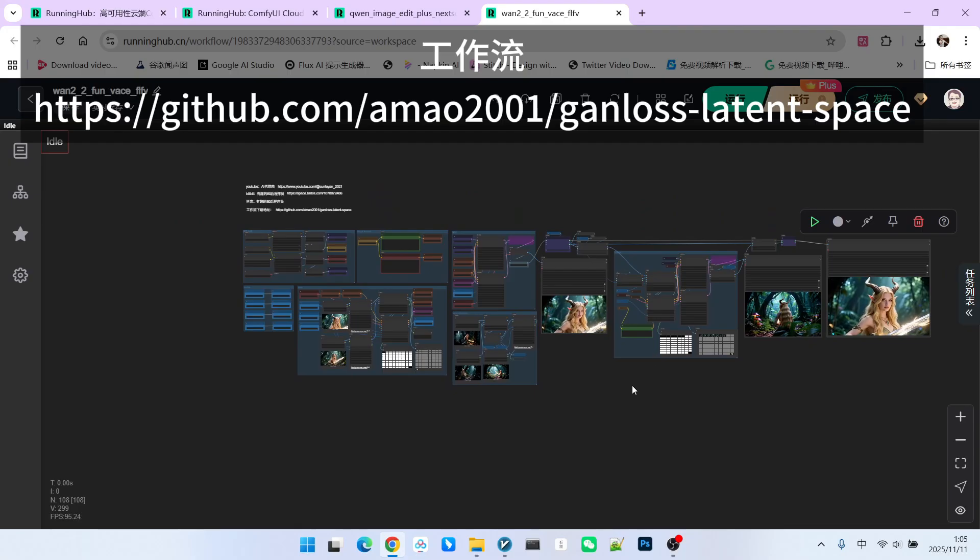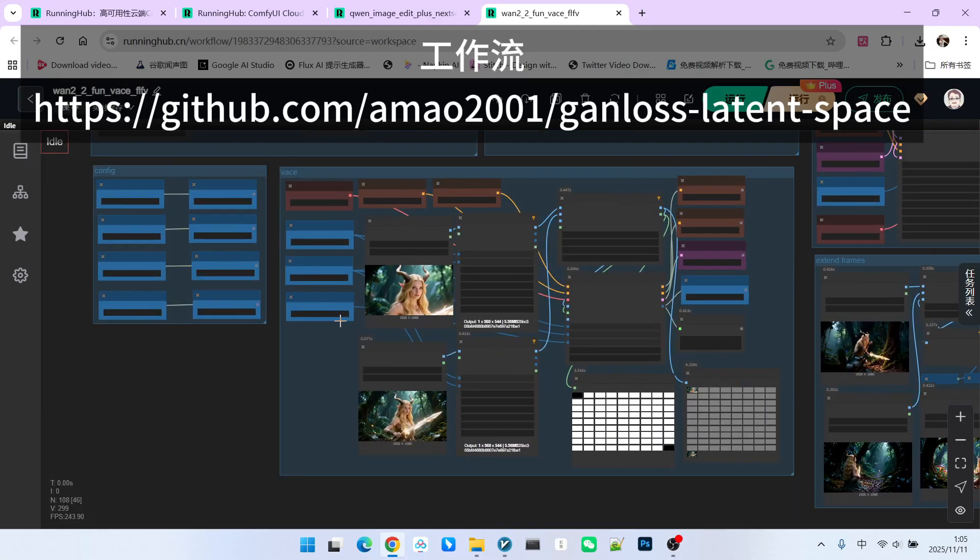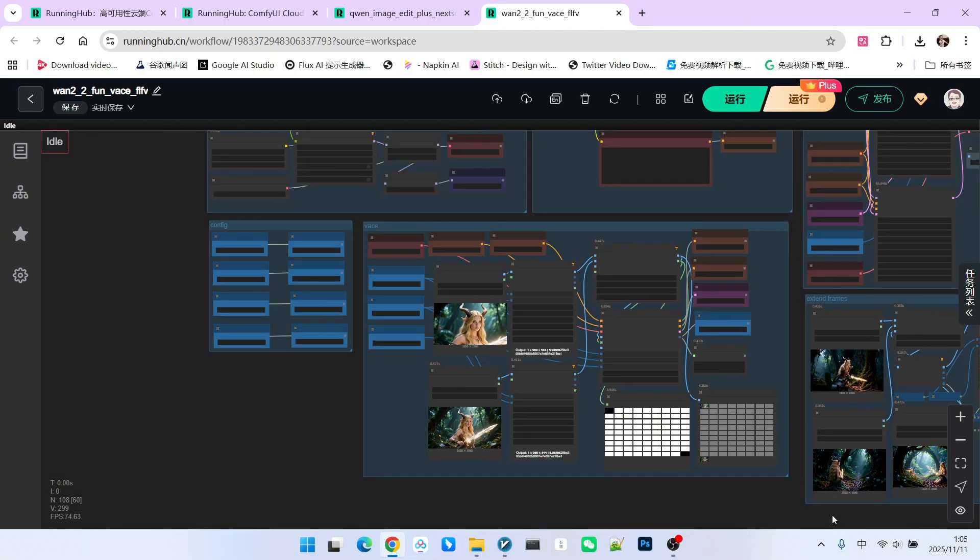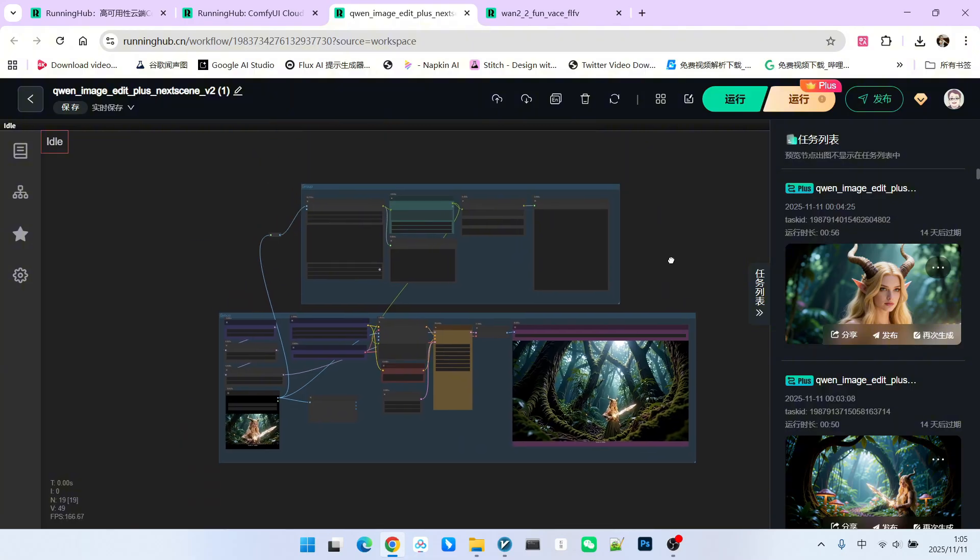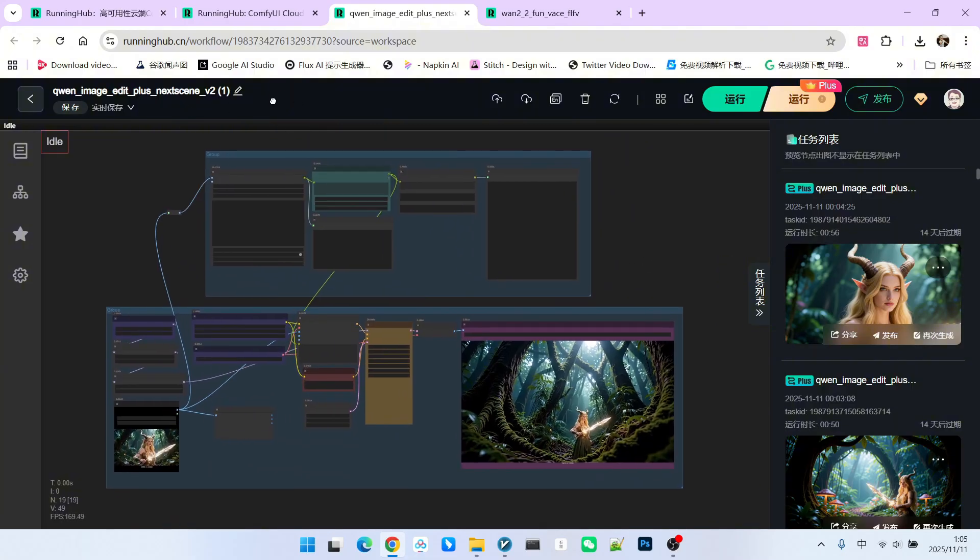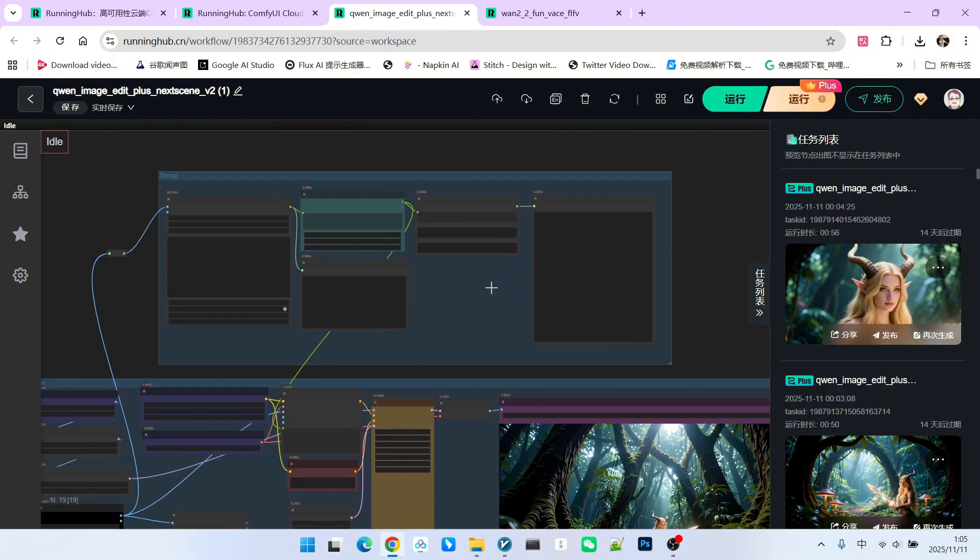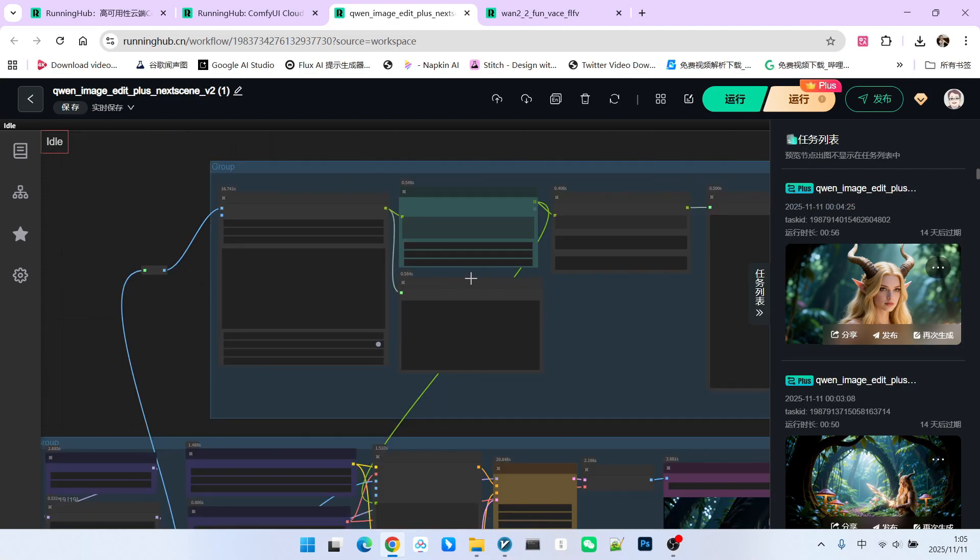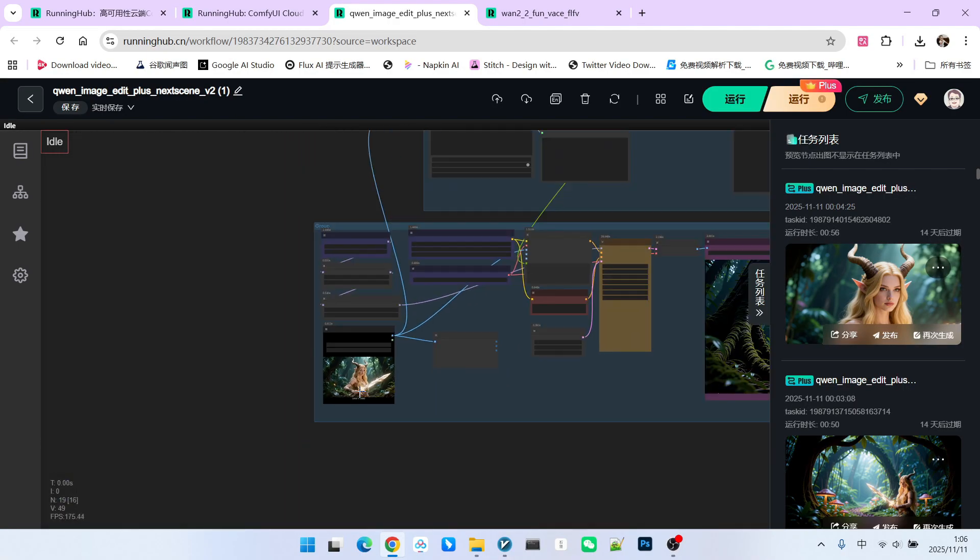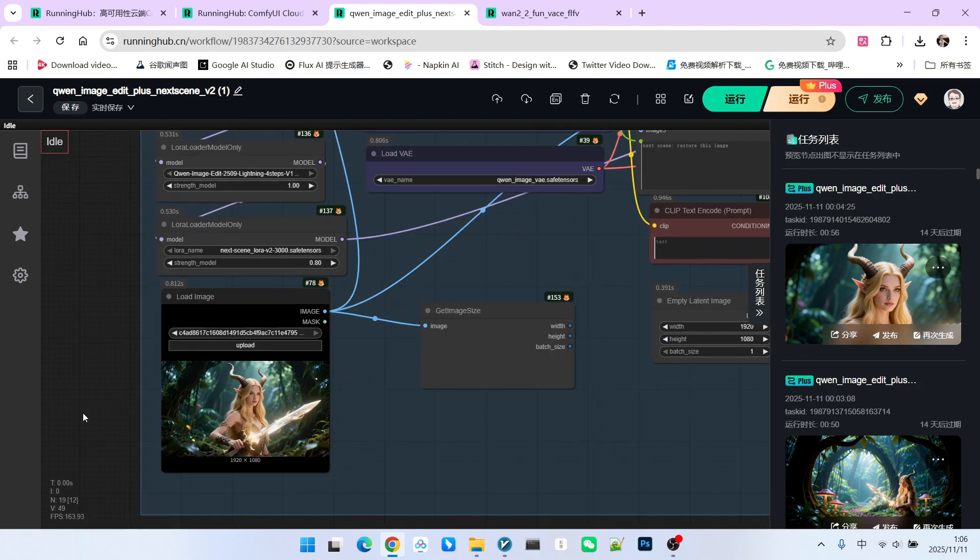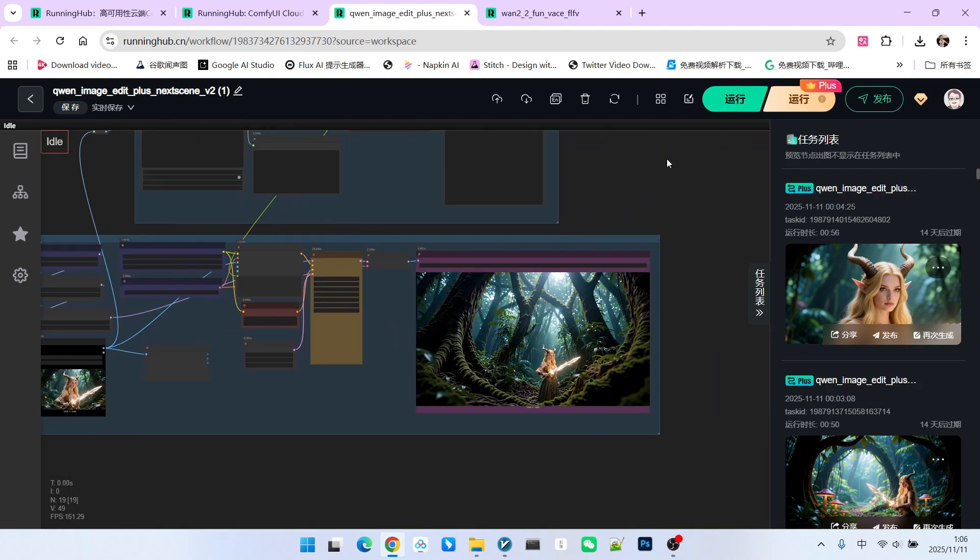Before explaining this workflow, let's discuss the preparations. Since the workflow we are using is a vase workflow, we need keyframes. How are these keyframes generated? I am using a method we used previously, called NextToSeam. The prompt words for this are generated automatically. You can upload a base image and have it help you generate the next scene. I have currently uploaded an image of a beautiful elf holding a sword. Let's run this workflow and the next scene is generated.